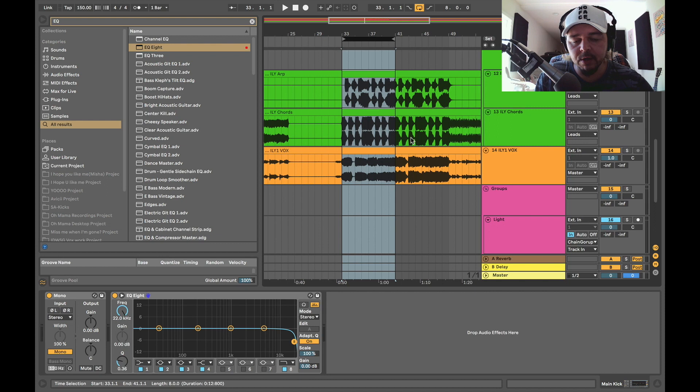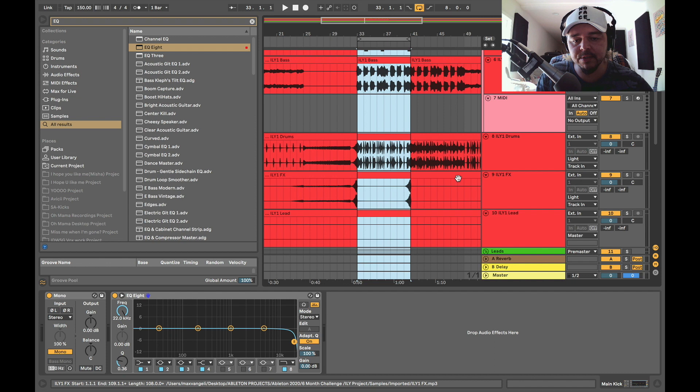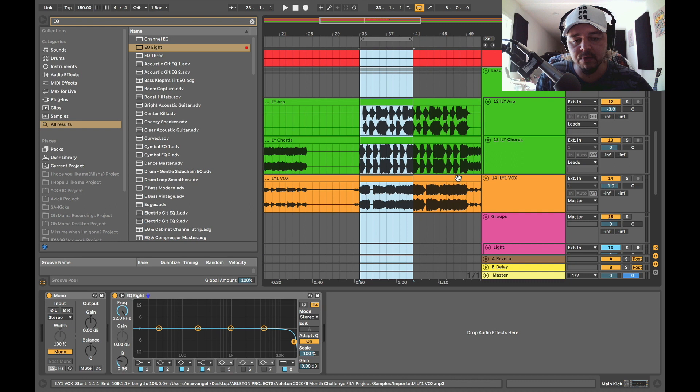We're going to be using a track from one of our academy members who's inside the six month challenge. It's a program that we do extensively with our No Face Academy members where we basically take their music, really finesse it, take it to the next level, go through weekly extensive courses to see where they're at.